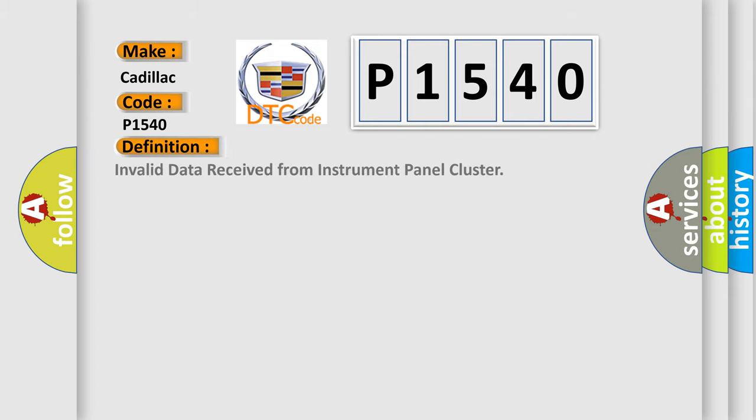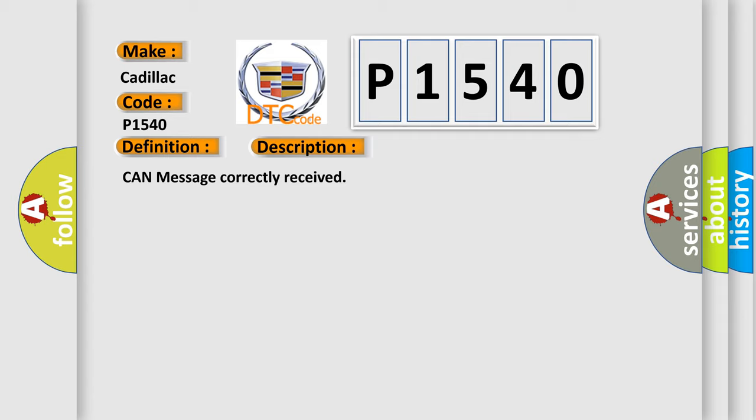The basic definition is: Invalid data received from instrument panel cluster. And now this is a short description of this DTC code: CAN message correctly received.